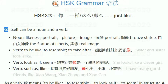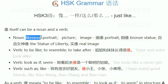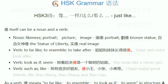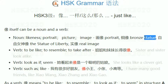The character 像 can be a noun and a verb. As a noun it means a likeliness, portrait, picture, or image. For example, 铜像 — 铜 means bronze, so 铜像 is not 'bronze picture' but 'bronze statue.'